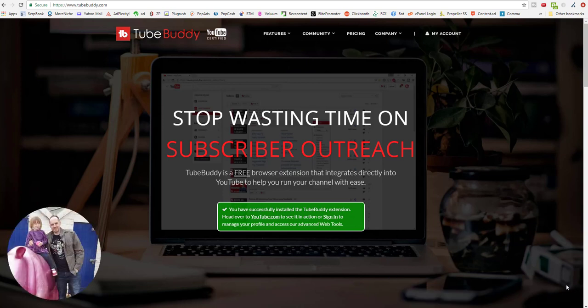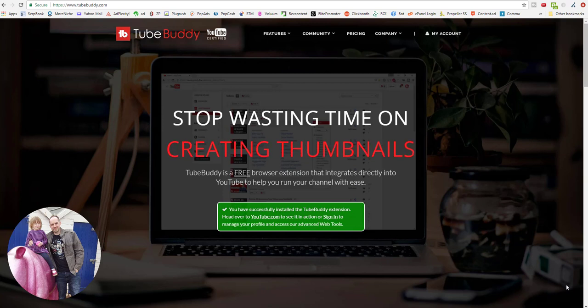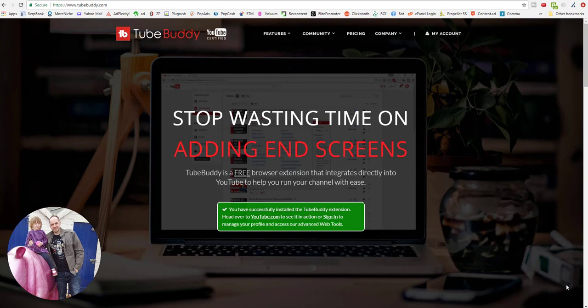Hey guys, Carl here from Elite Promoter. Hope you're all well out there. This video is all about YouTube keyword research, and in this video you're going to learn how to find keywords that are highly profitable, that have got high search volume, but are easy to rank for. They've got low competition, and that's a pretty tall order.